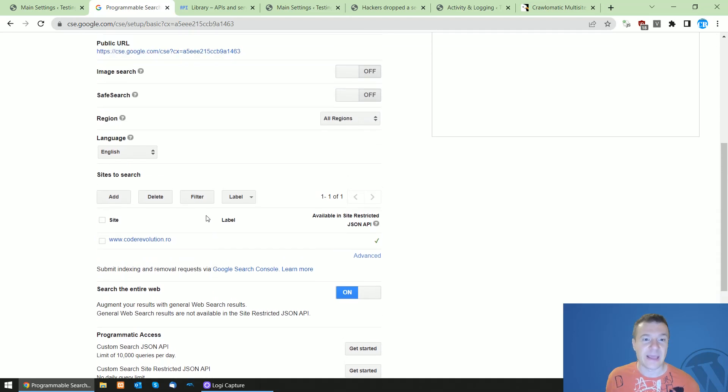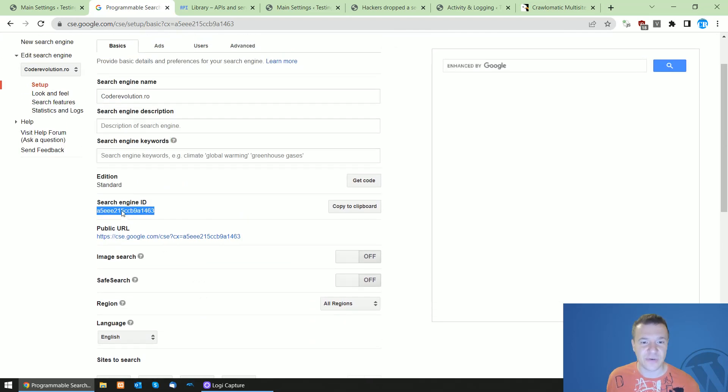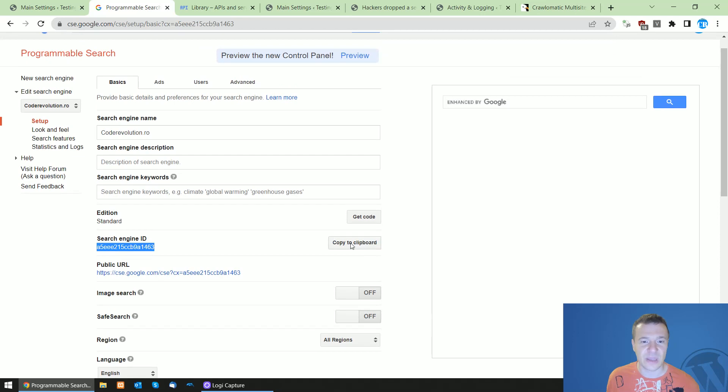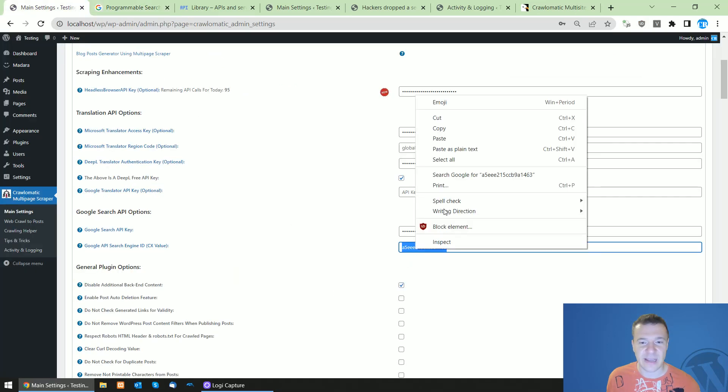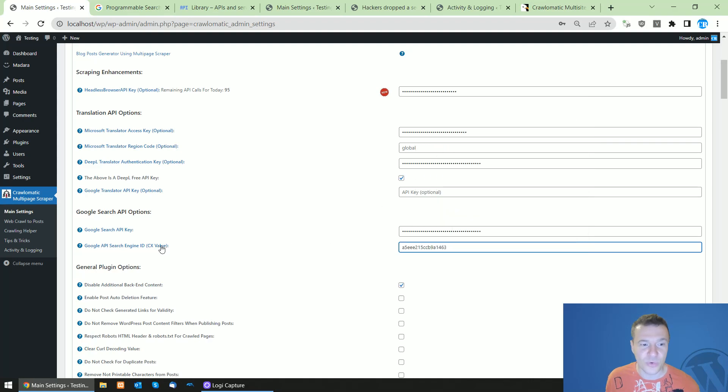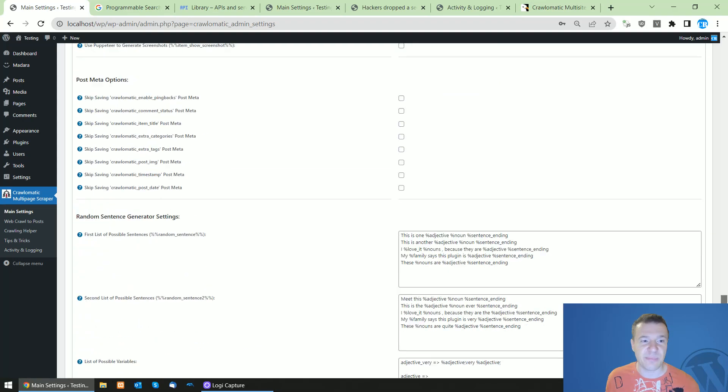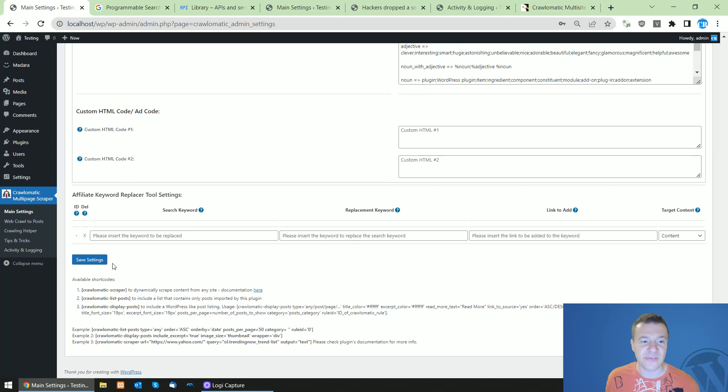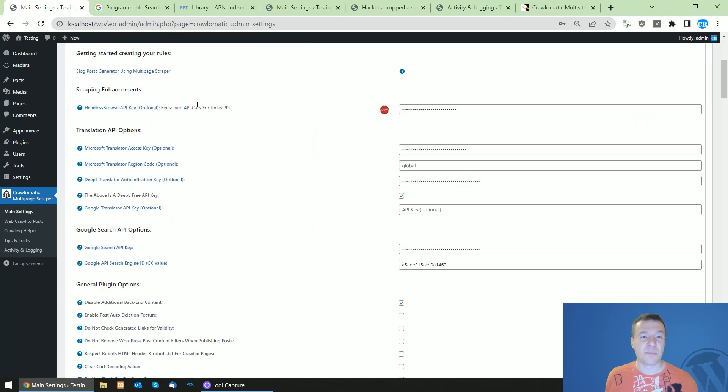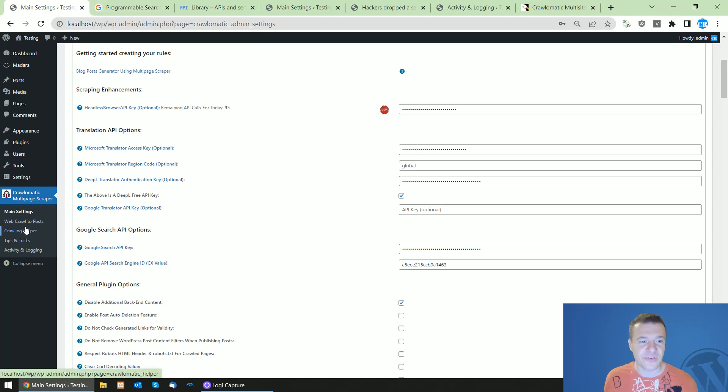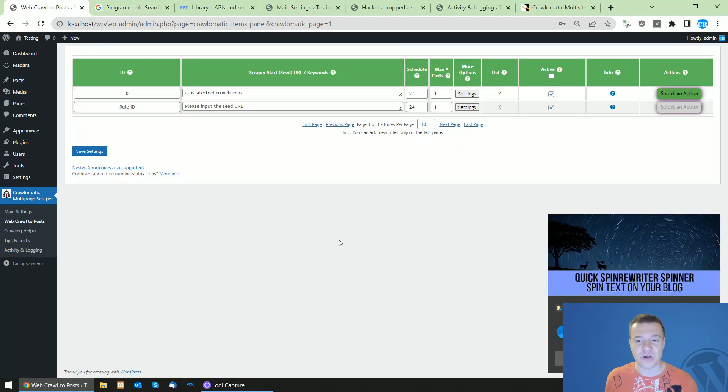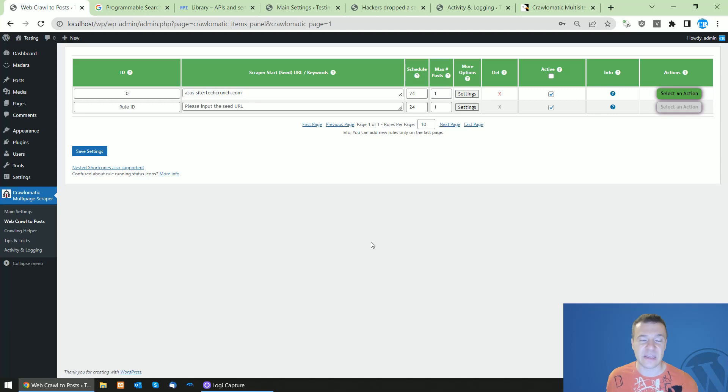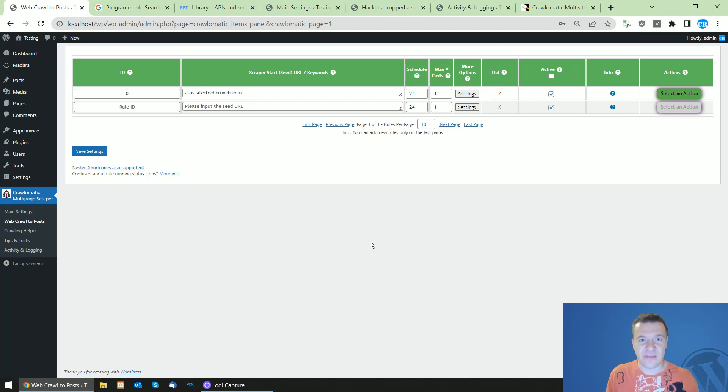And also the search engine ID is found here. So you can click here, copy to clipboard, and paste it here and it will be all good and the Google search API will be set up for you. So after you save settings, Bing will be replaced by the Google search API which is much more complex and it will be able to provide more results to you because Google, as you might know, indexes more pages than Bing.